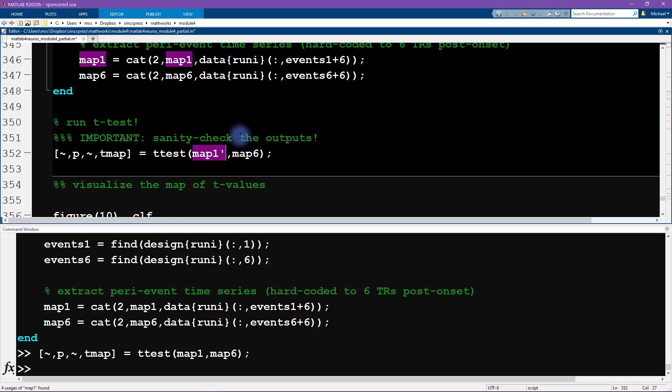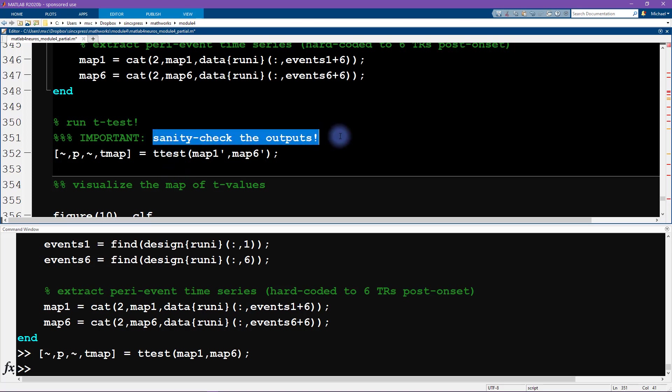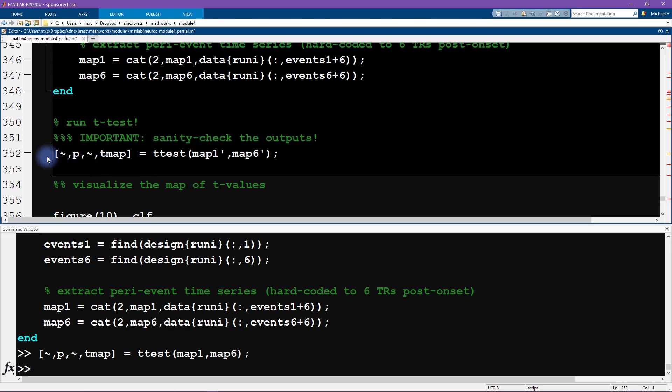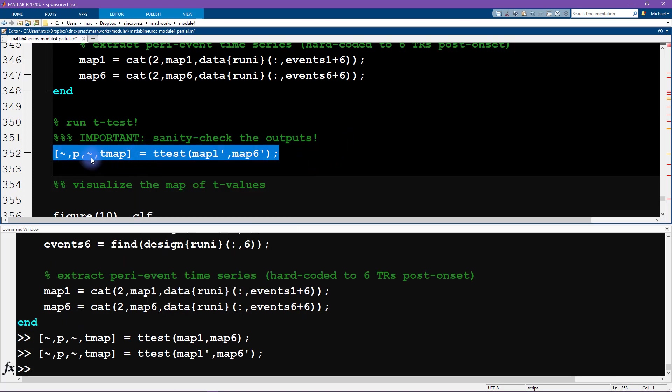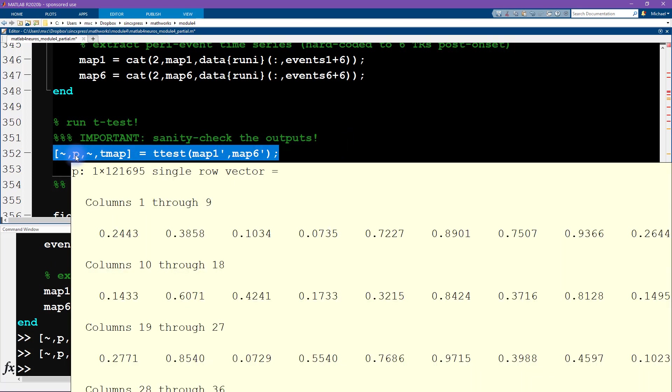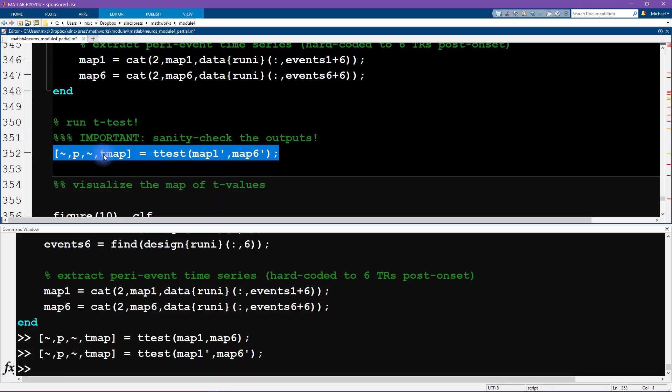And same with the t map—we have 1 by 48 for these results. Okay, so that means that we need to transpose. Again, we could have figured this out by looking at the help file for the t-test, but I think it's also useful to get some experience with thinking critically and sanity-checking your data according to what the results, or at least the sizes of the results, should be. Okay, so now we look again and we see that the p vector is a vector with the number of elements corresponding to the number of voxels. Same with t map.